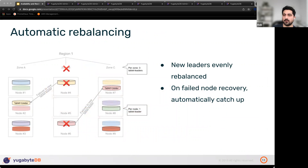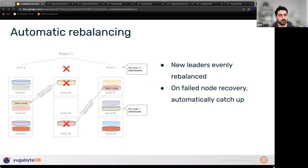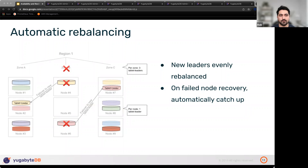The Raft leader election provides immediate failover to maintain availability. But right after that, the failover may produce an imbalance of leaders across nodes and zones. Our load balancer then kicks in and forces re-election in a way that leaves the cluster balanced.